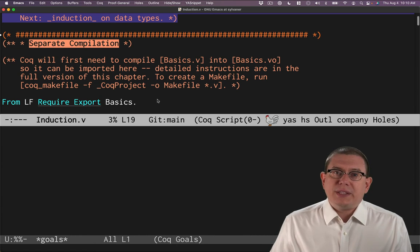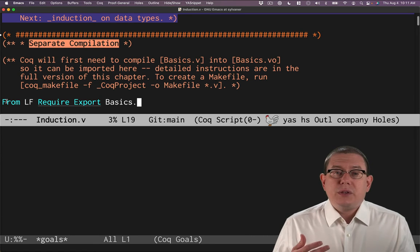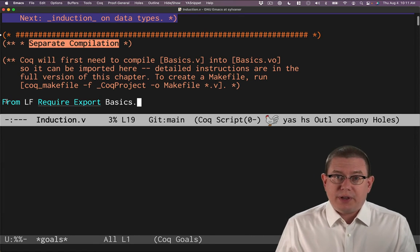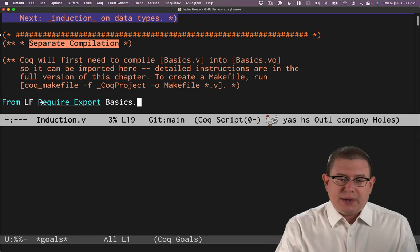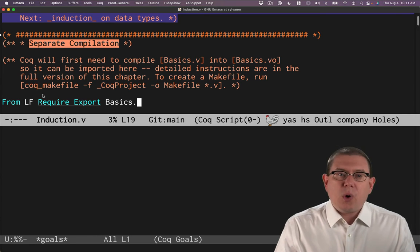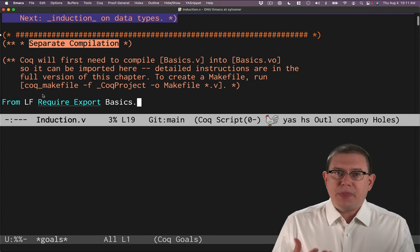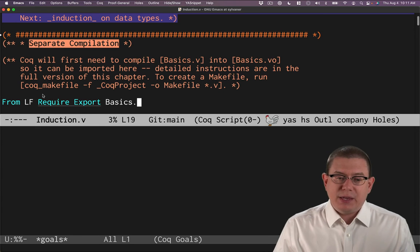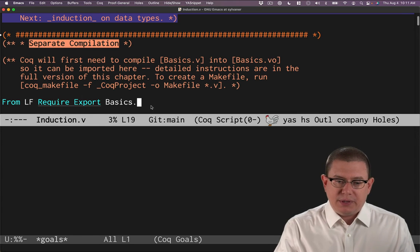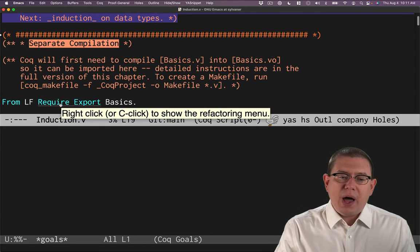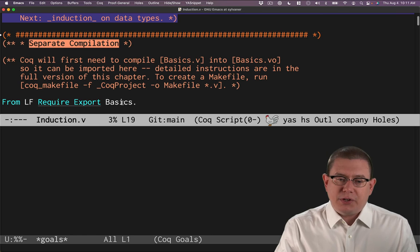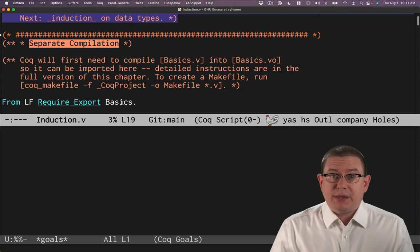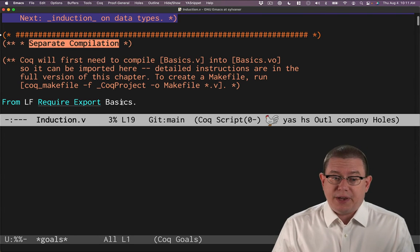So in order to get all of the definitions from basics into this chapter on induction, we need to import it. So the syntax for importing from one file to another is the require command here. Require is really the main piece of syntax here, the main keyword. And what we're saying is that we want to require the definitions from basics to be loaded into this file.